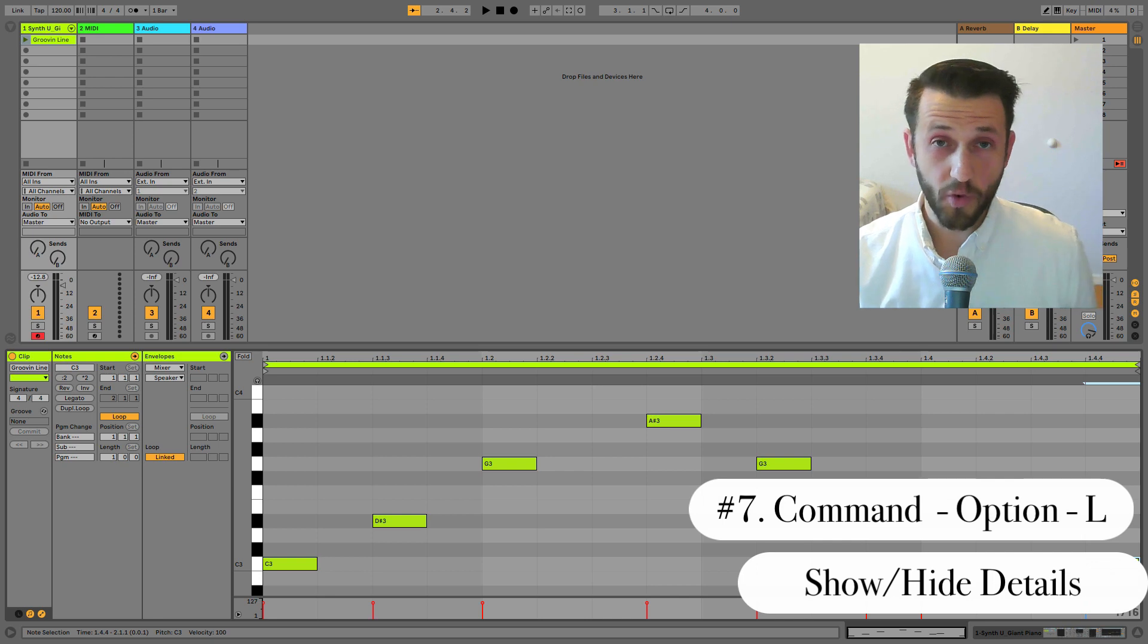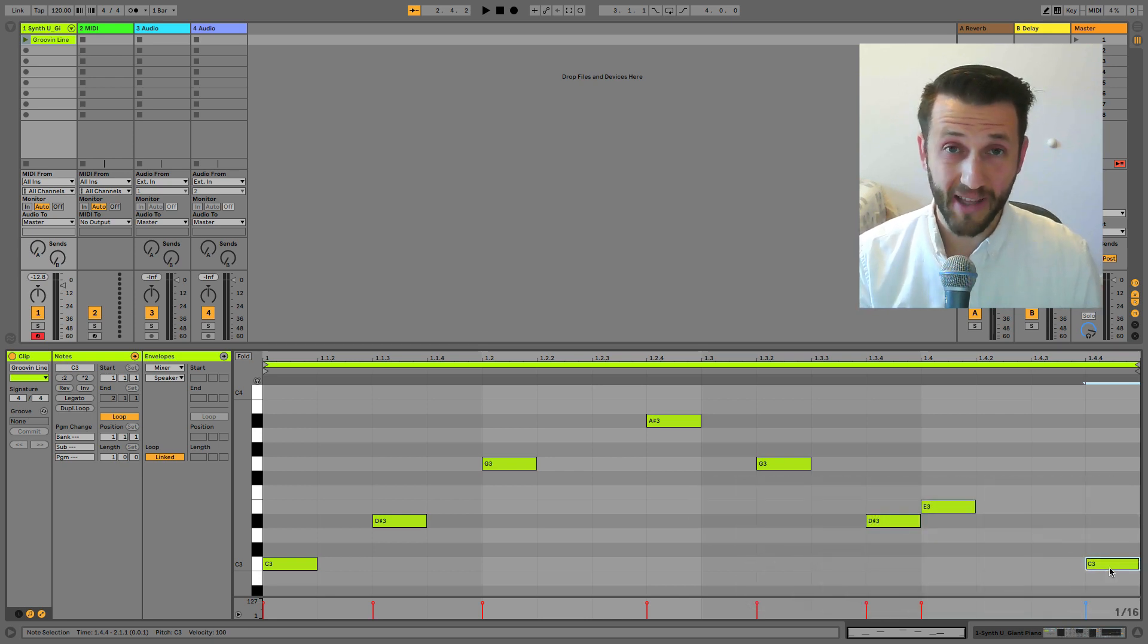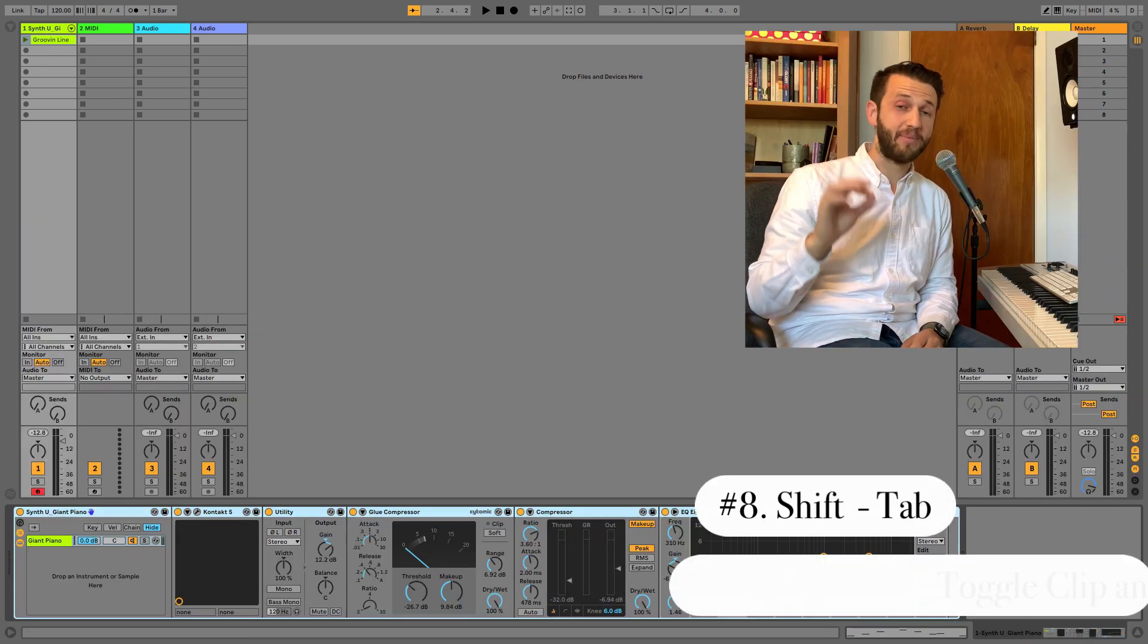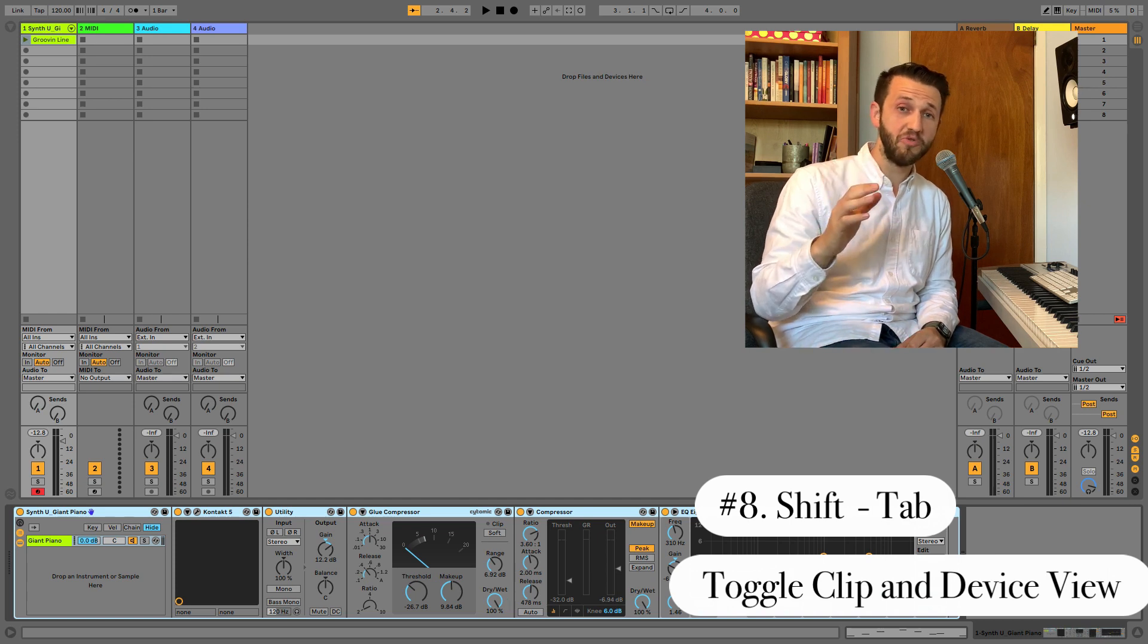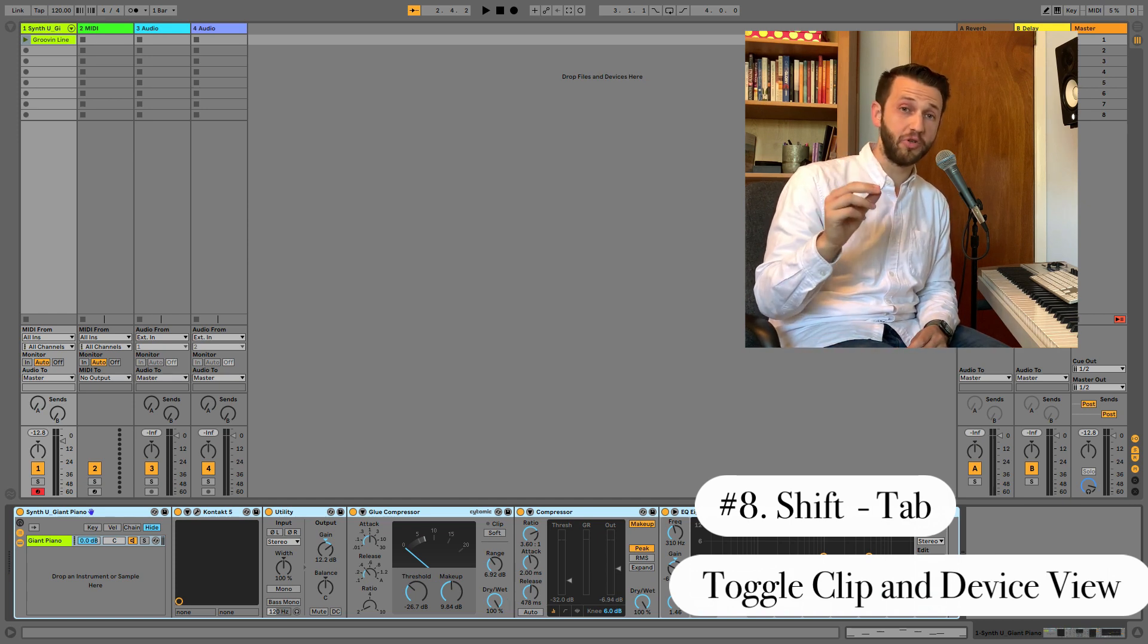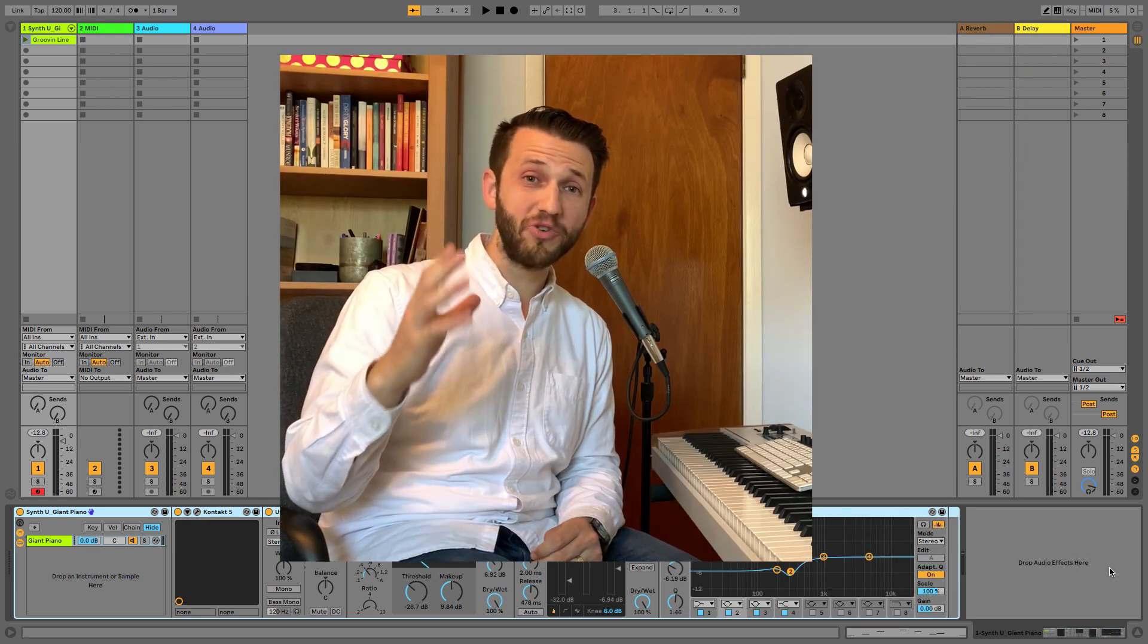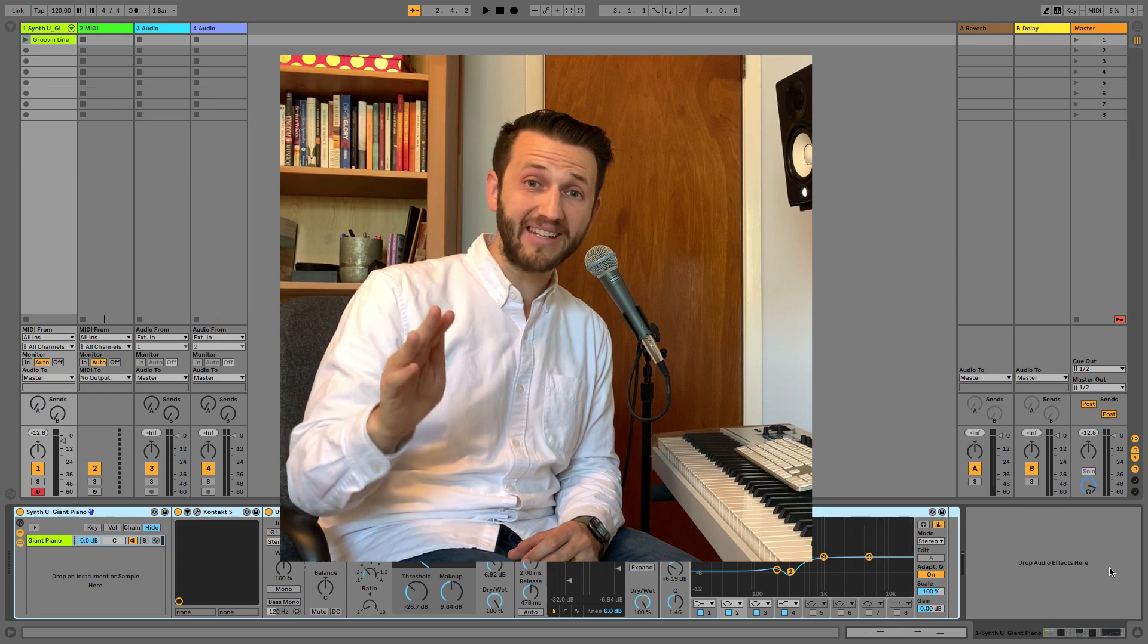Now, if you want to go back to see your device or whatever you're using to play, you can do that by using the keyboard shortcut Shift Tab. Shift Tab is a really fast and essential way to move between your device view and your clip view while you're editing. All right friends, we've got three more keyboard shortcuts, so stay with me till the end here.